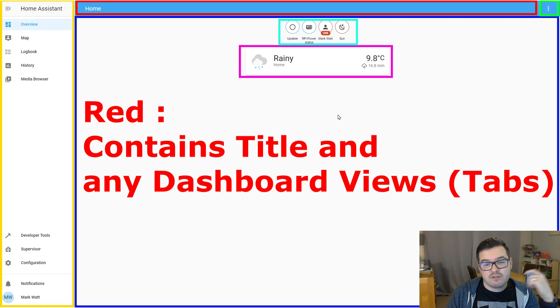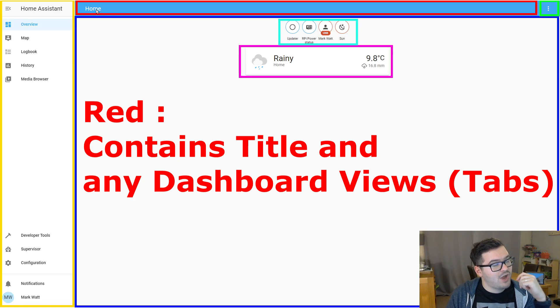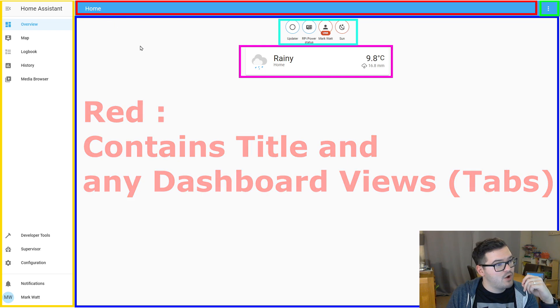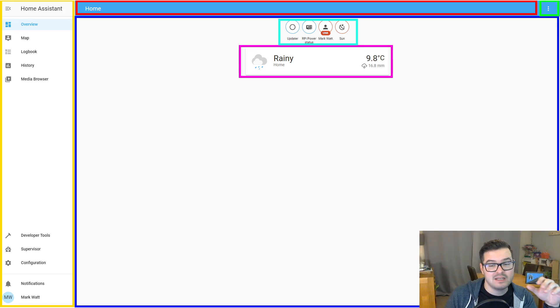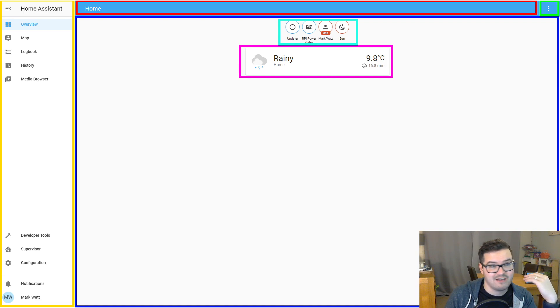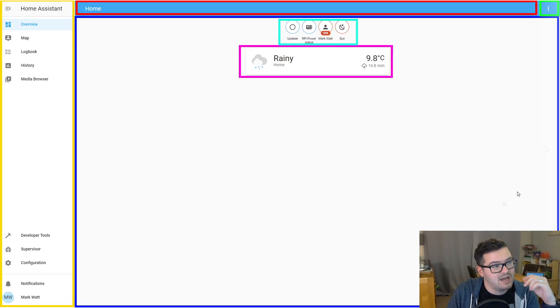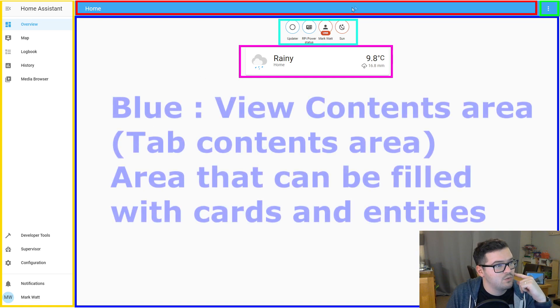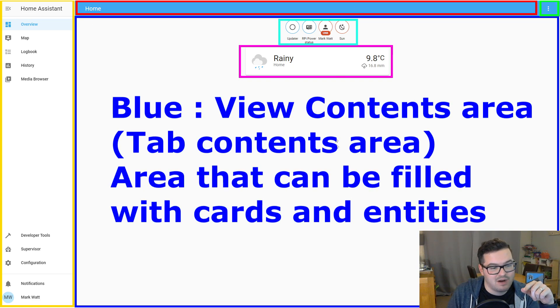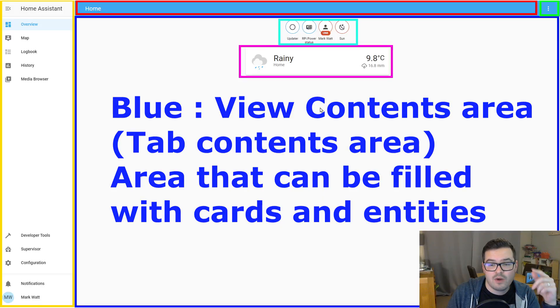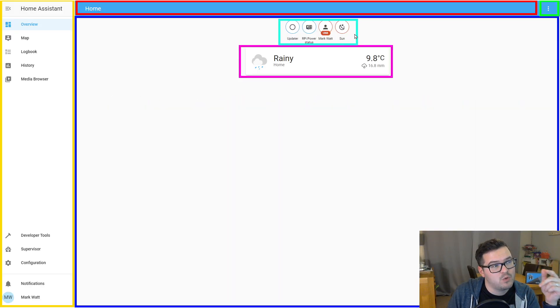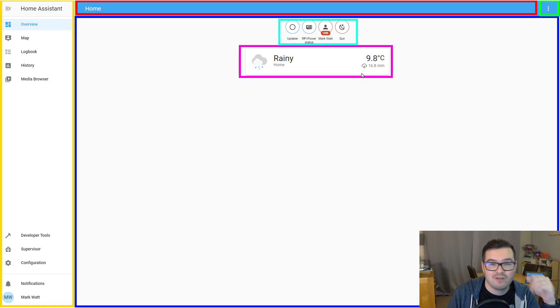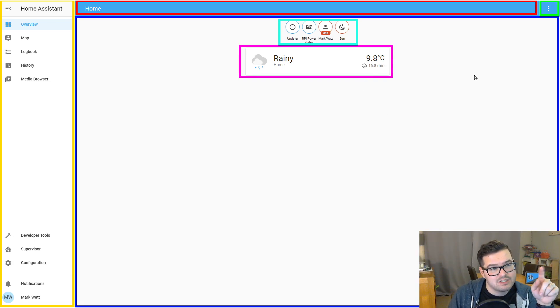So in this current section, we have just the one view and by default, it's titled home. Now in Home Assistant, you can have many dashboards and each dashboard can have multiple tabs. So all tabs have contents and within this particular contents, we have two items and the contents area is marked out in this blue square. So the two items that we have here in the light blue, we have some badges and in the pink, we have a card.